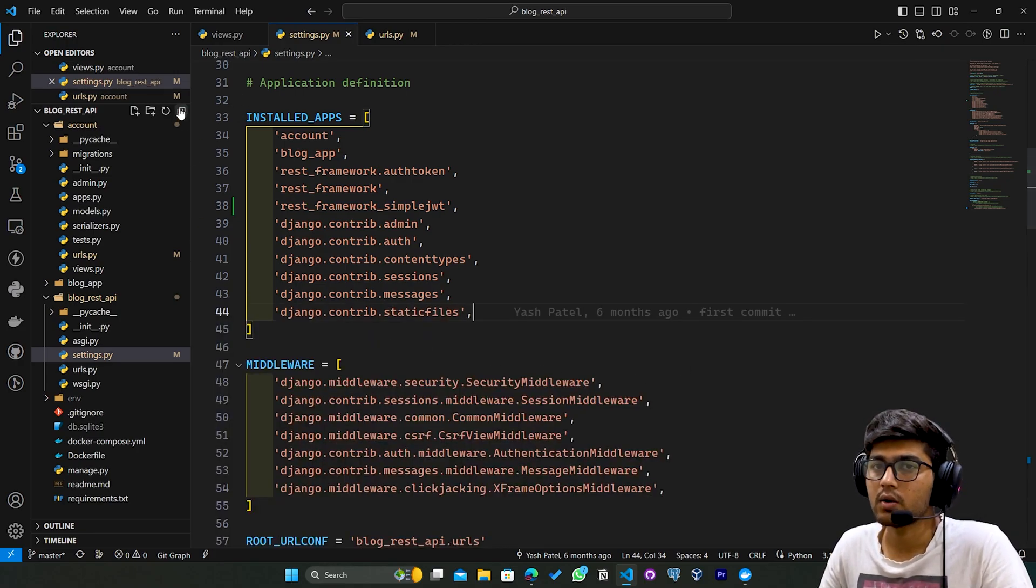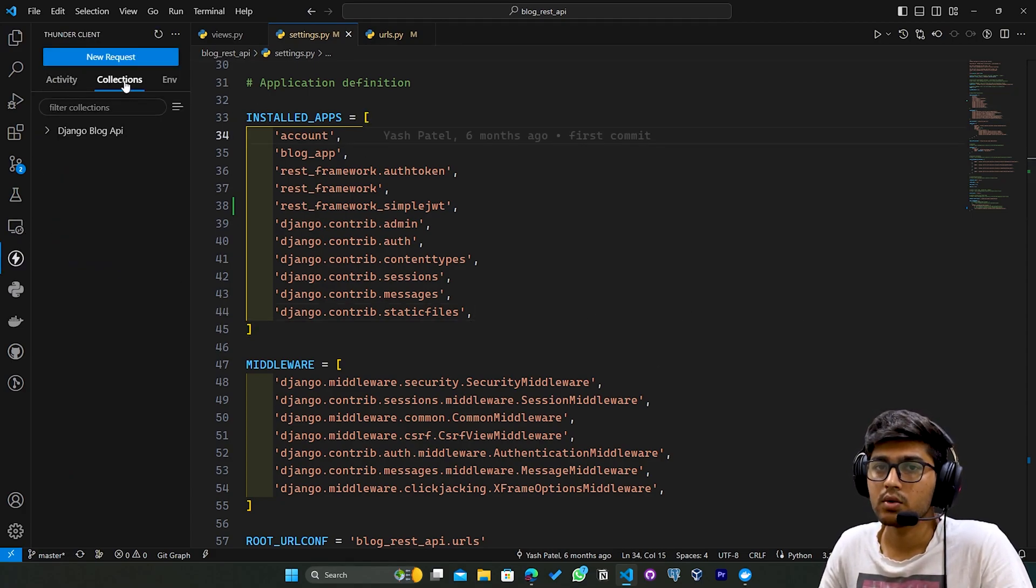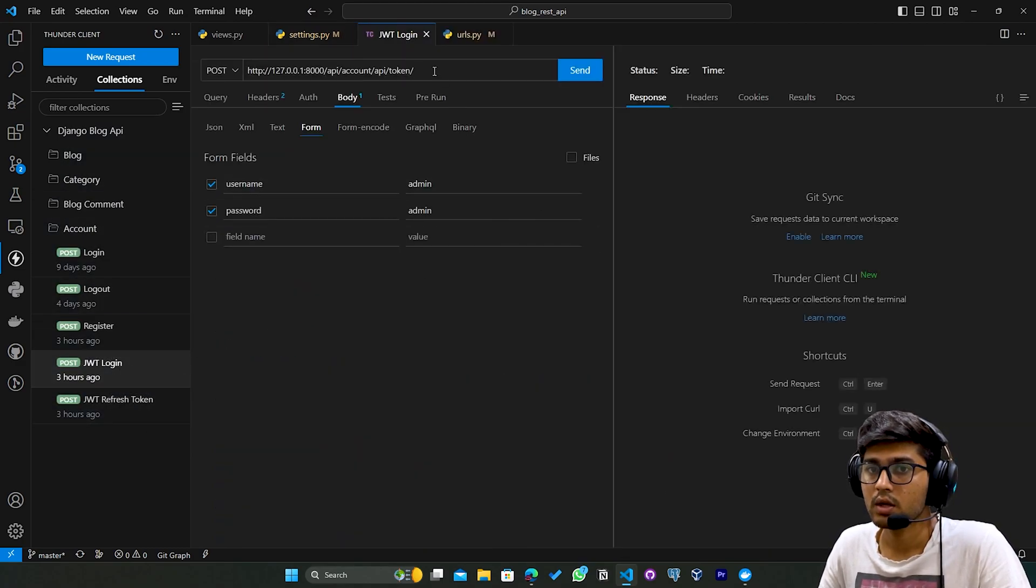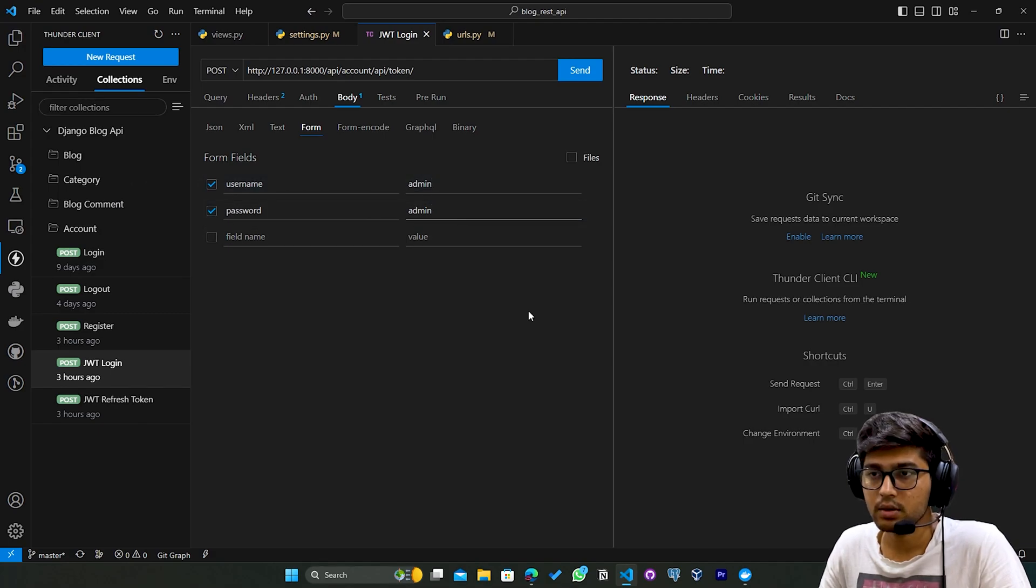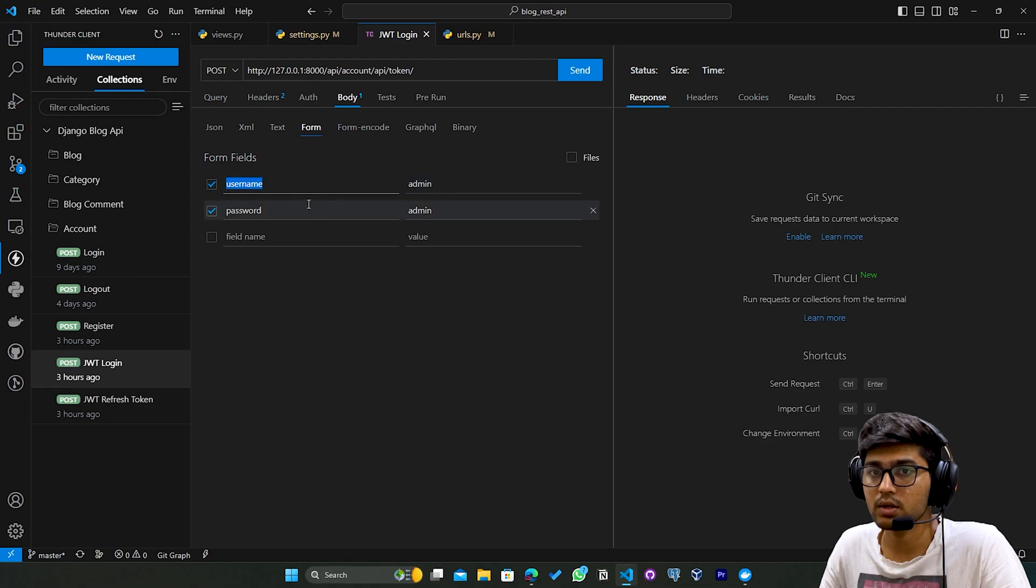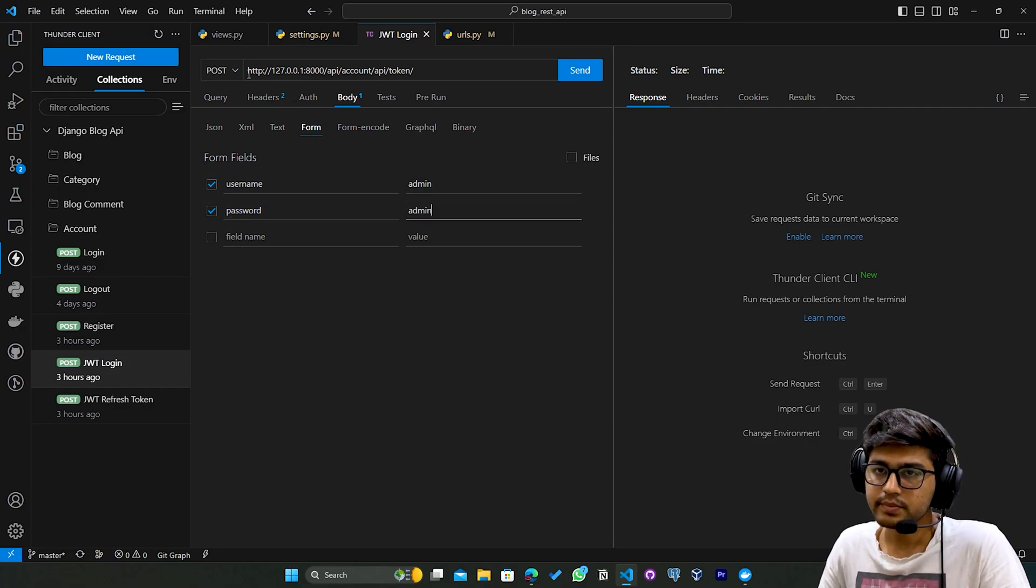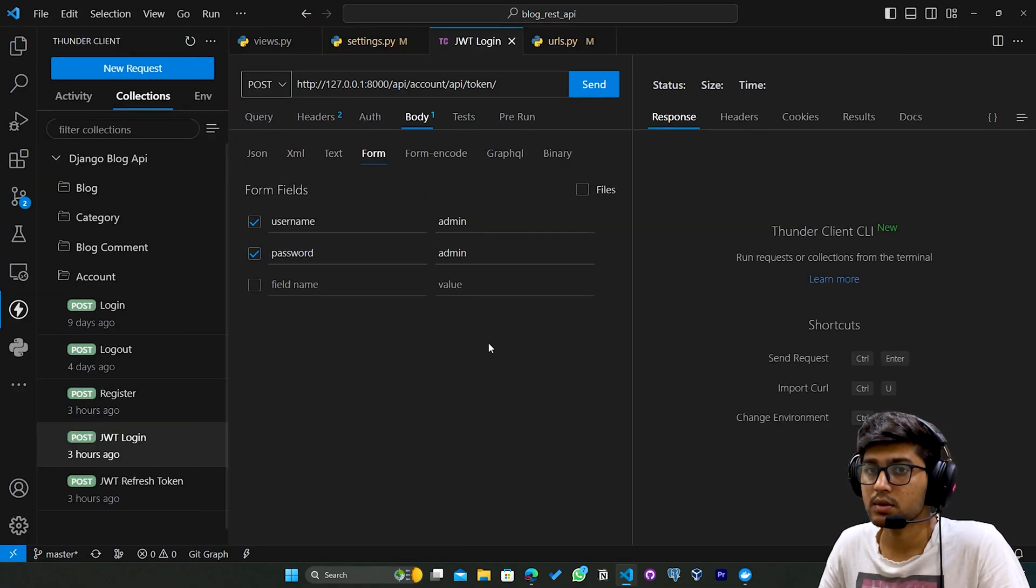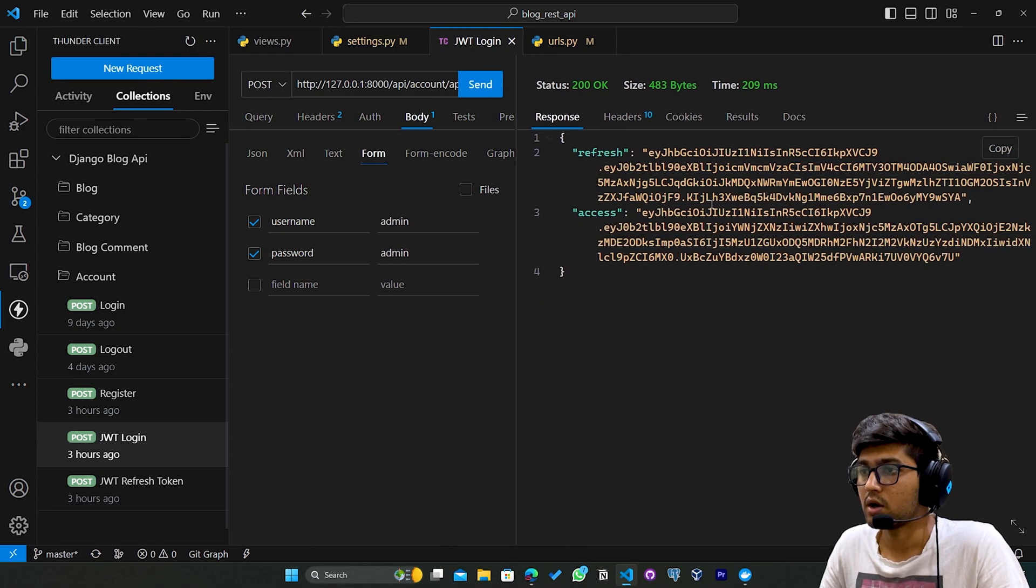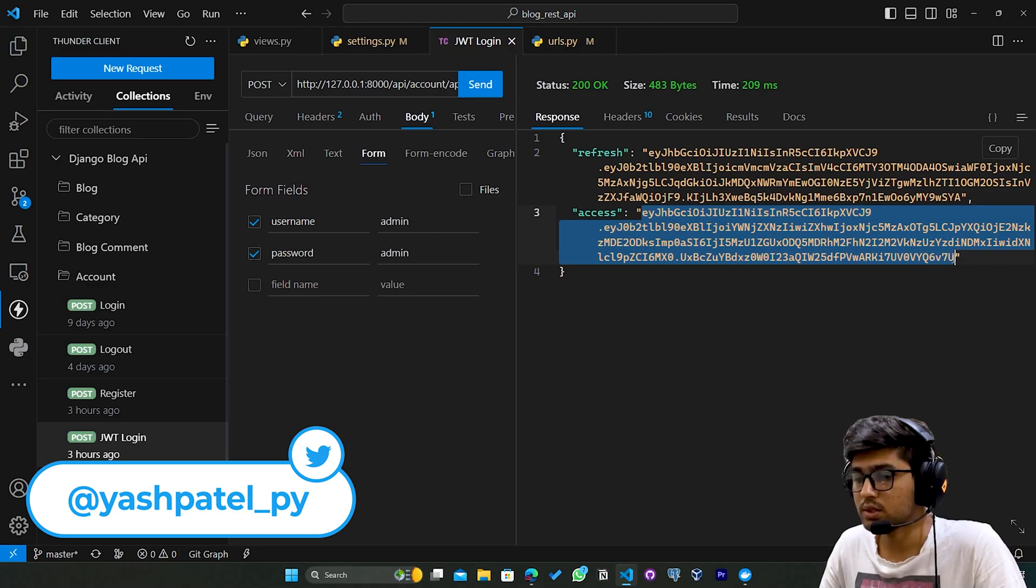Now I'll go to Thunder Client. Go to Collections - here I've already added the URLs. This is JWT login. My username and password is already inputted. If you want to enter, come to Body, click on Form, write the username variable and its value, then the password and its value. Make sure you select the POST request. If I send the request, you can see I got the refresh token and access token. I'll copy this access token.